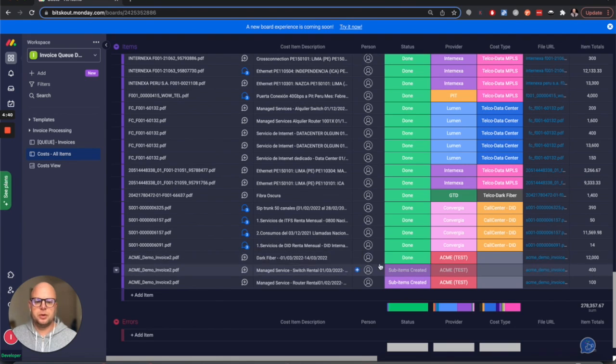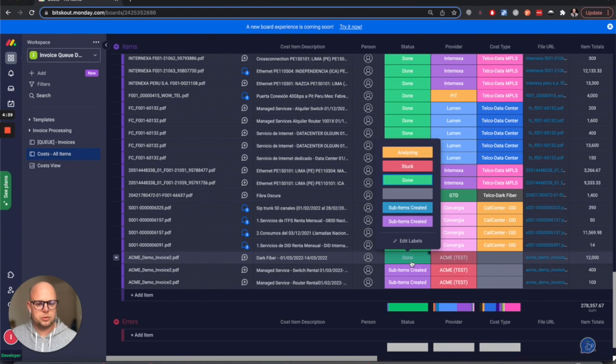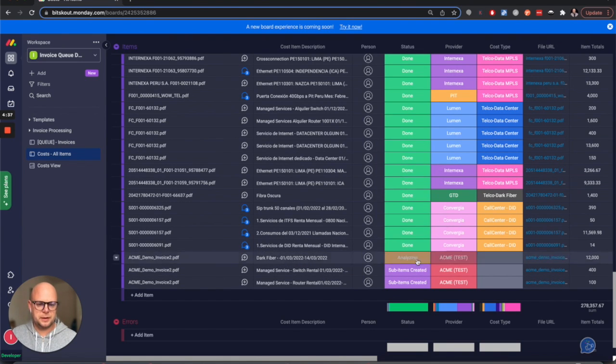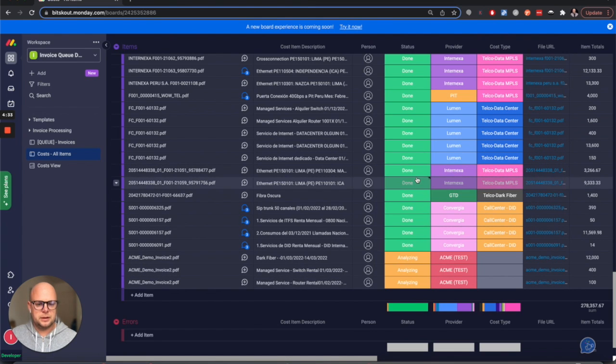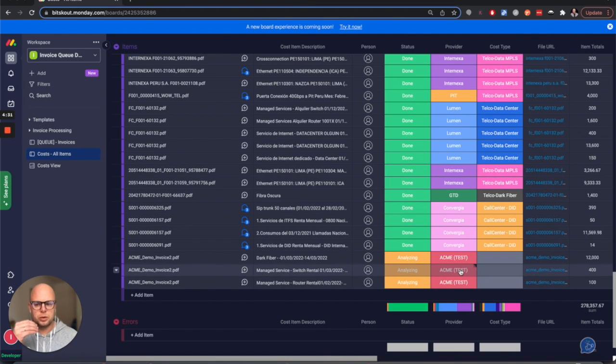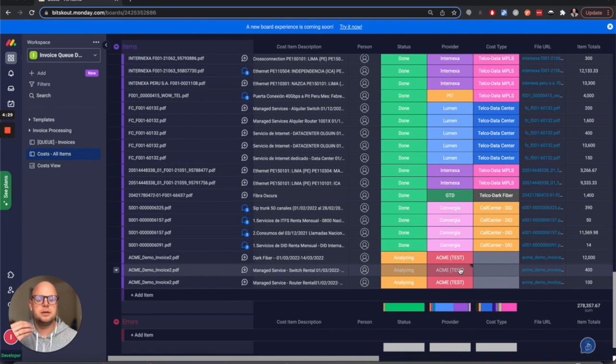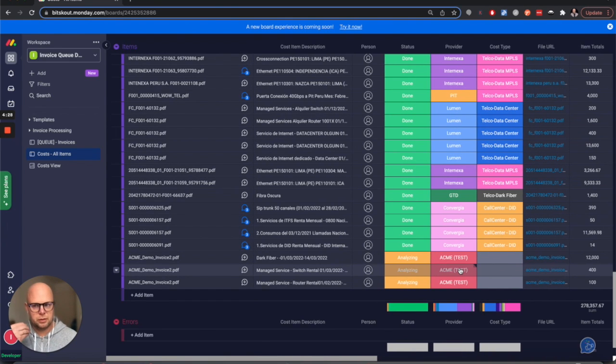And what we need to do is classify them. I'm going to do it manually, and the classification is understanding what type of cost it is based on what our client told us.